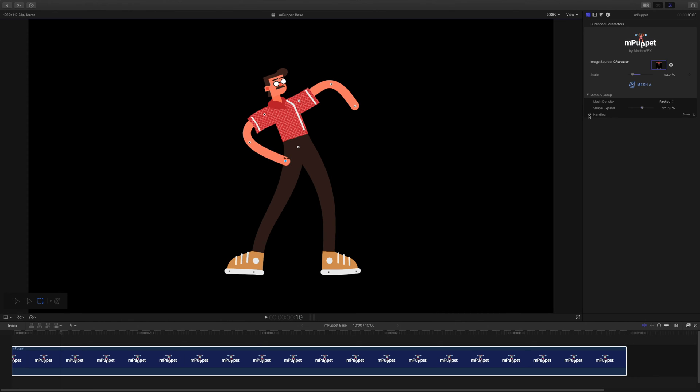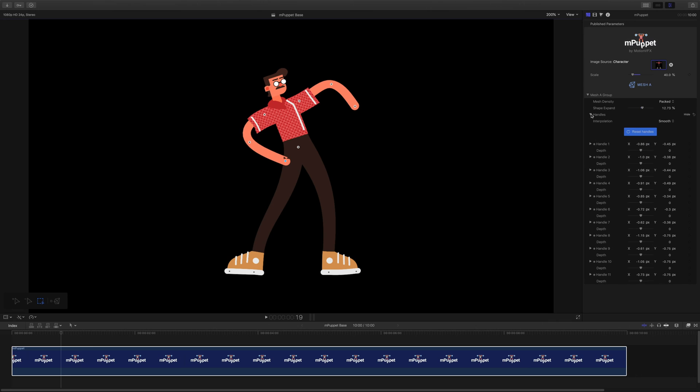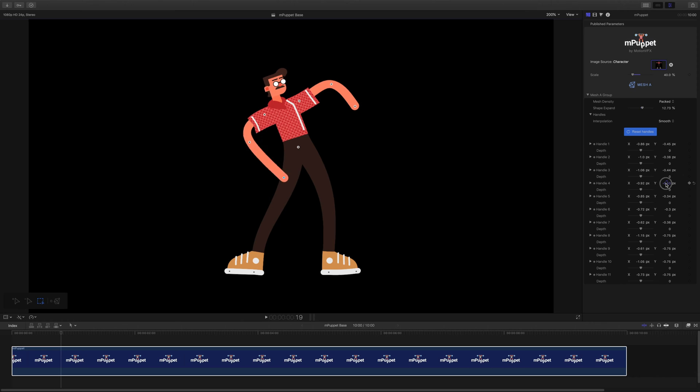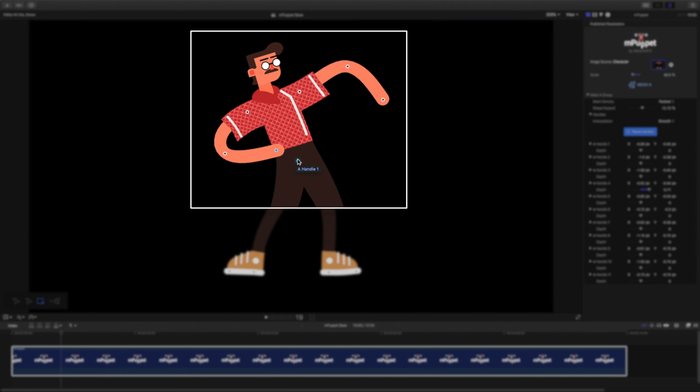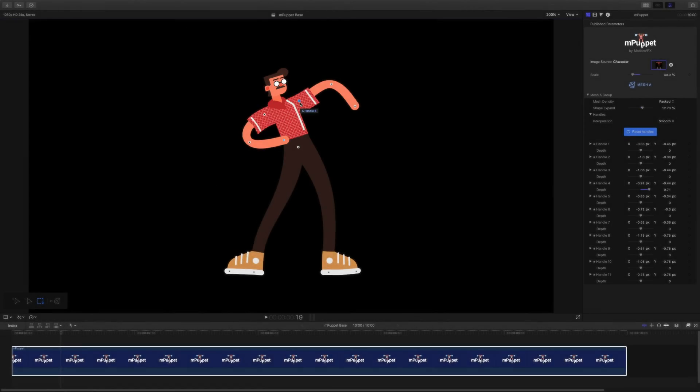Inside the Handles group, we've got controls for each handle. We can control their X and Y coordinates to move them up and down in the viewport, as well as their Depth, which will be very useful for moving them behind or in front of other handles. Keeping track of which handle is which is really easy too. I just hover the mouse cursor over one and the tooltip tells me exactly which parameters control its position and depth. You've probably noticed that I missed two options from the Handles group, Interpolation and the Reset buttons. We'll go back to them once we've added some animation to our character.